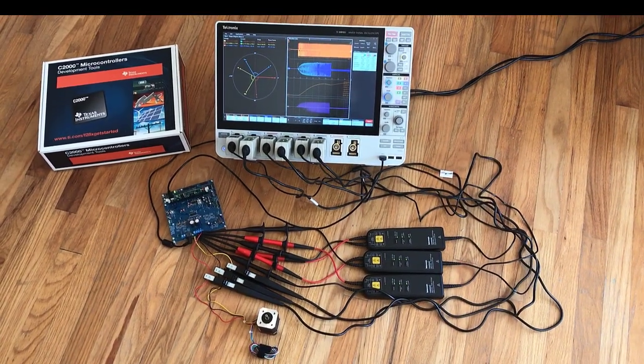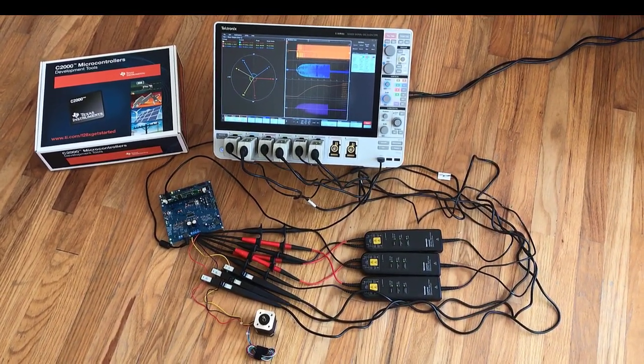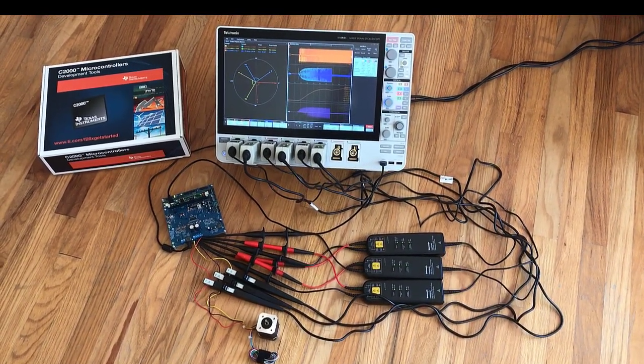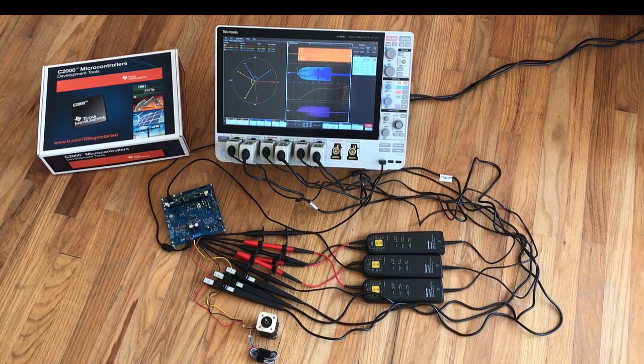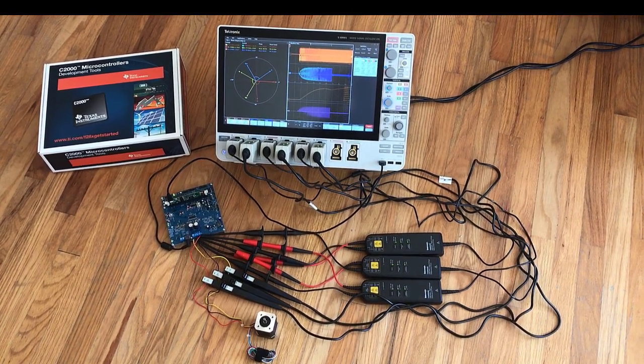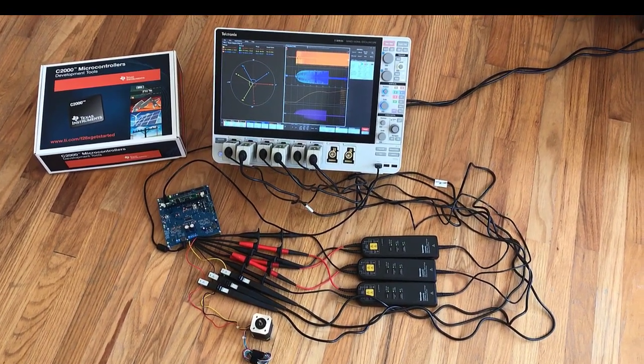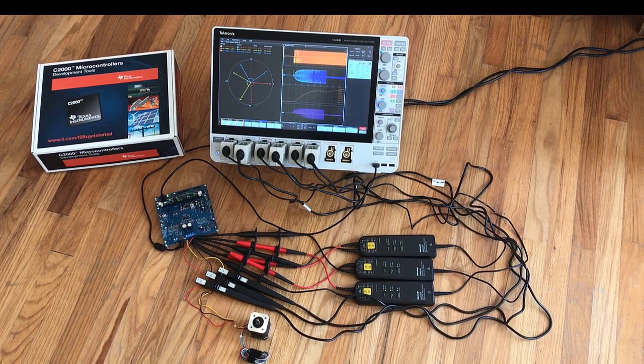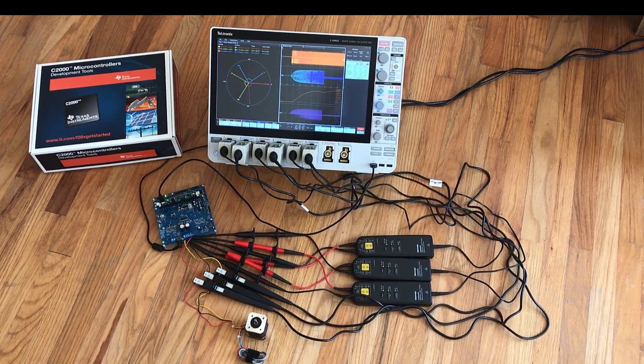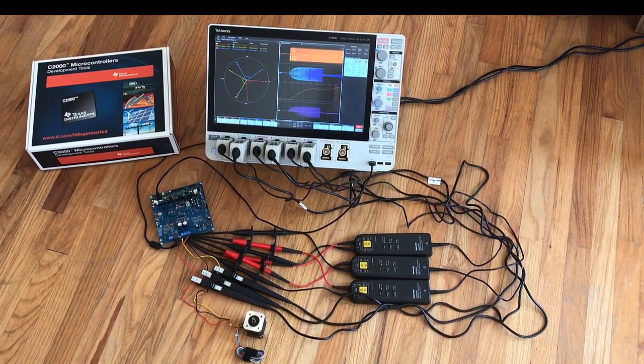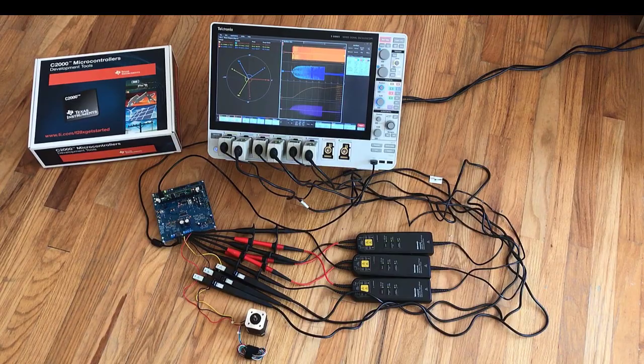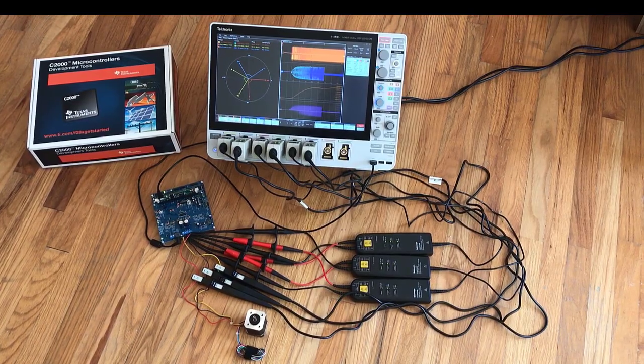What we have here is an eight-channel five-series mixed signal oscilloscope with the inverter motor drive analysis software package. We're doing a bit of analysis on a Texas Instruments C2000 microcontroller motor drive three-phase BLDC motor.